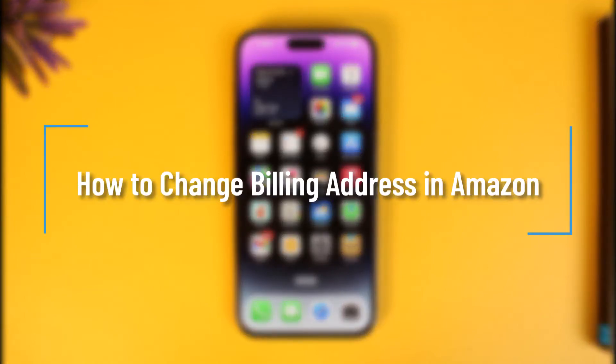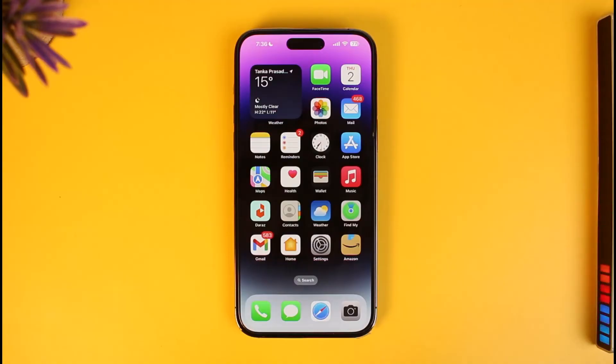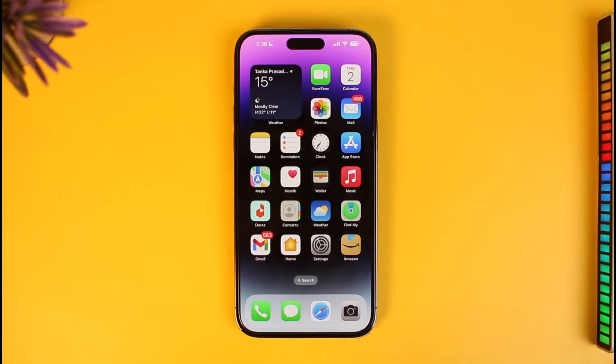How to change your billing address on Amazon. Hi everyone, welcome back to our channel How to Geek. In today's video I will simply guide you on how you can actually change your billing address on Amazon.